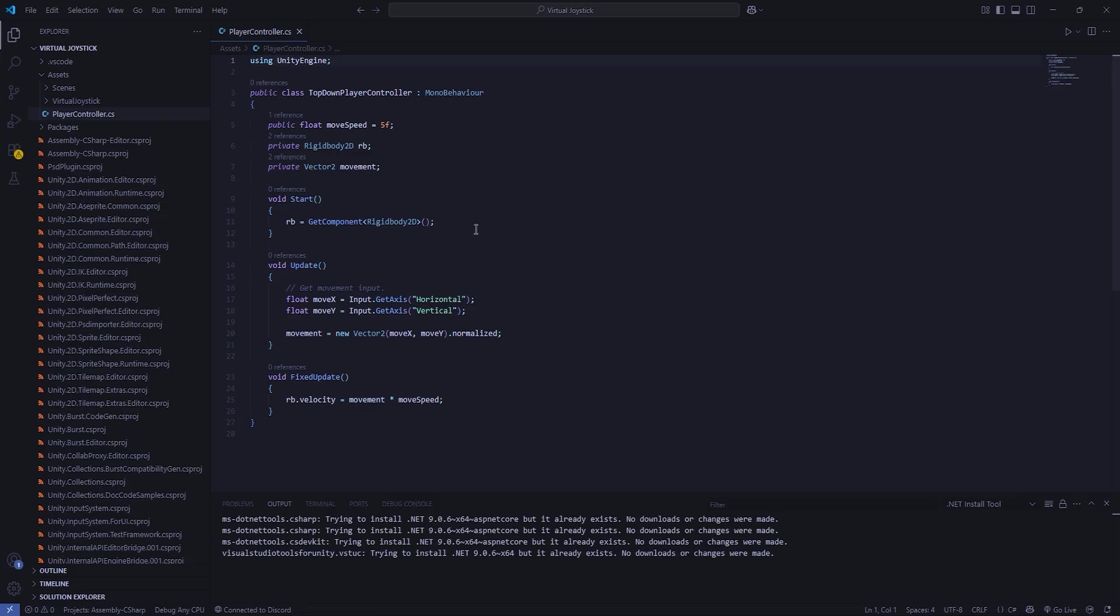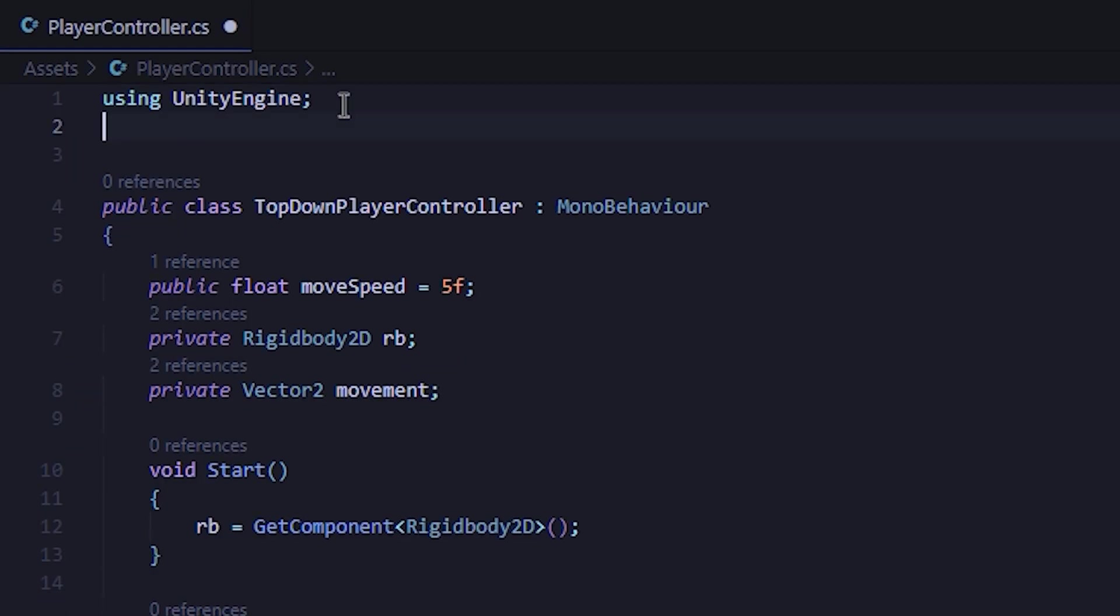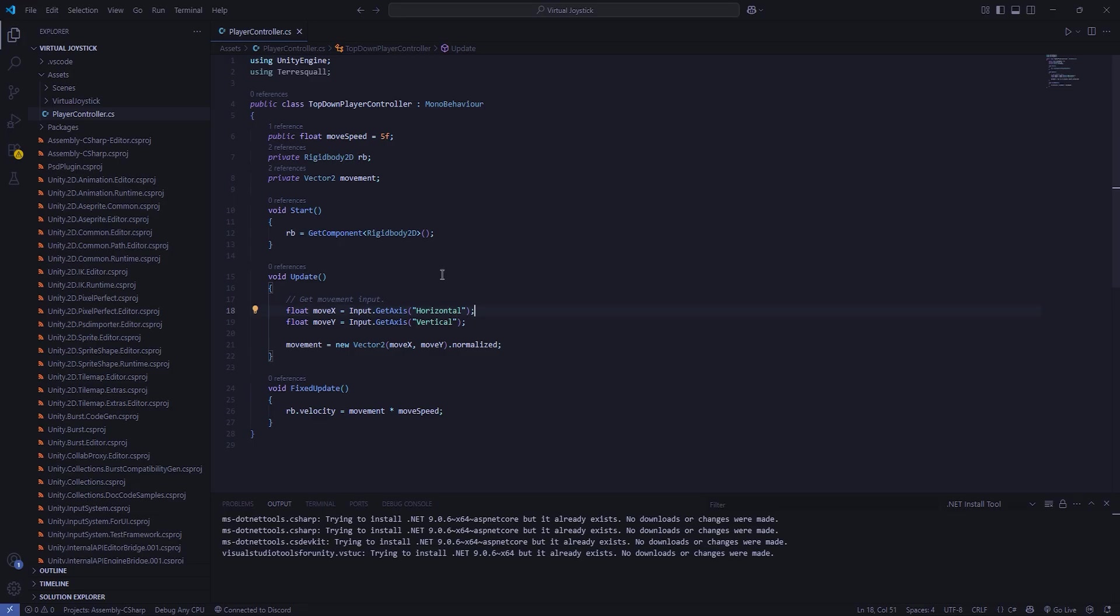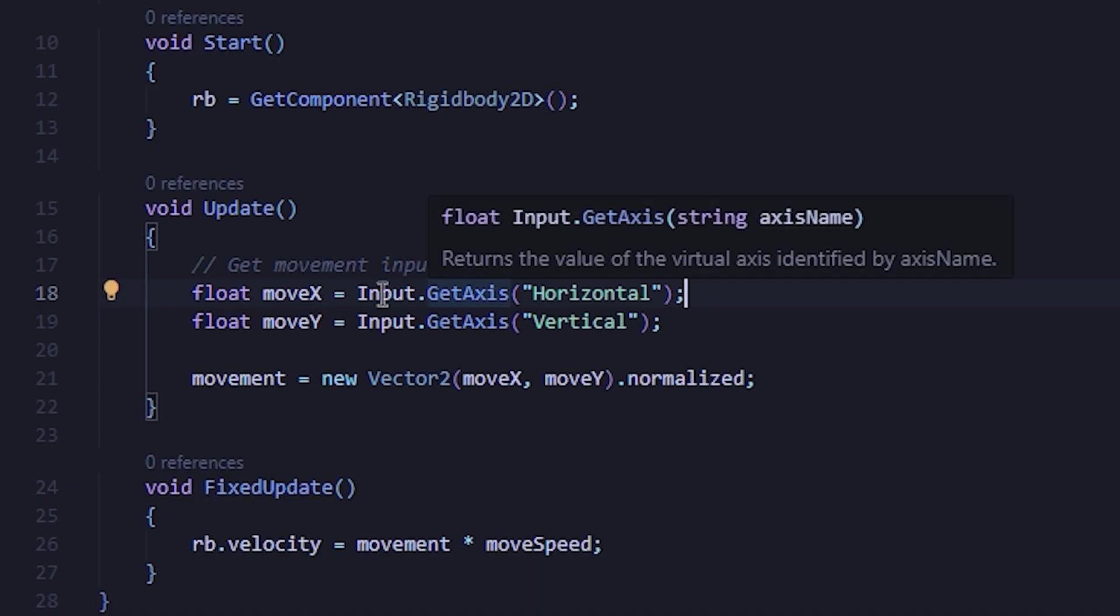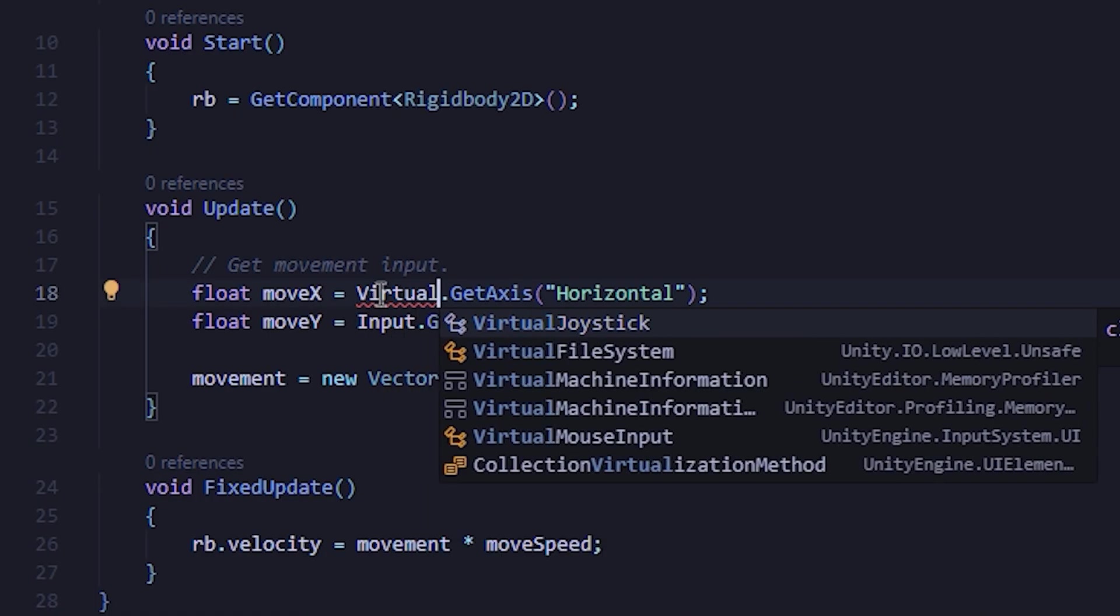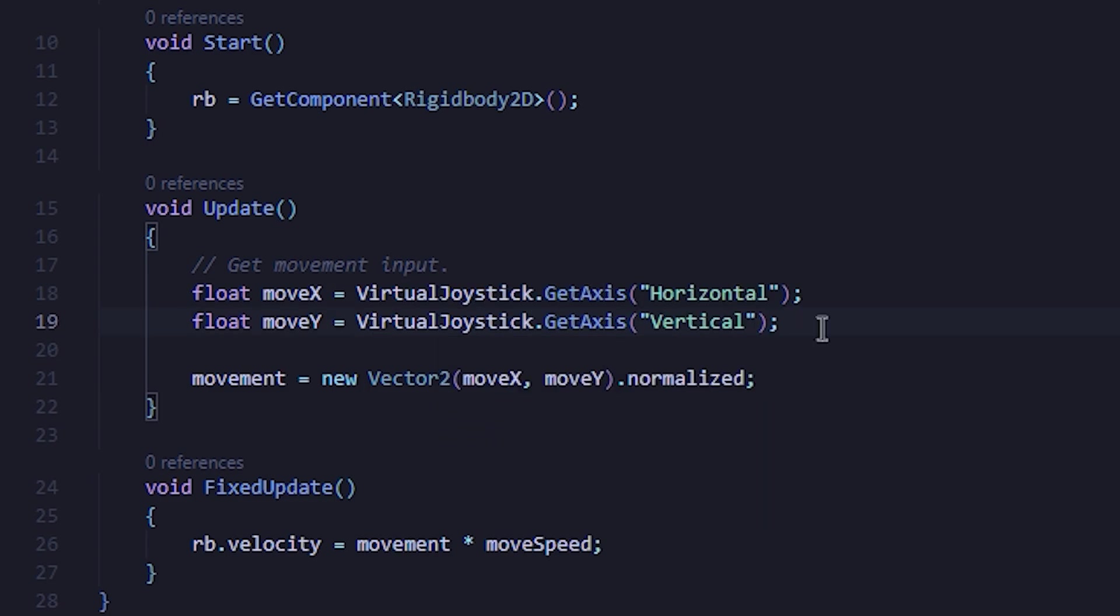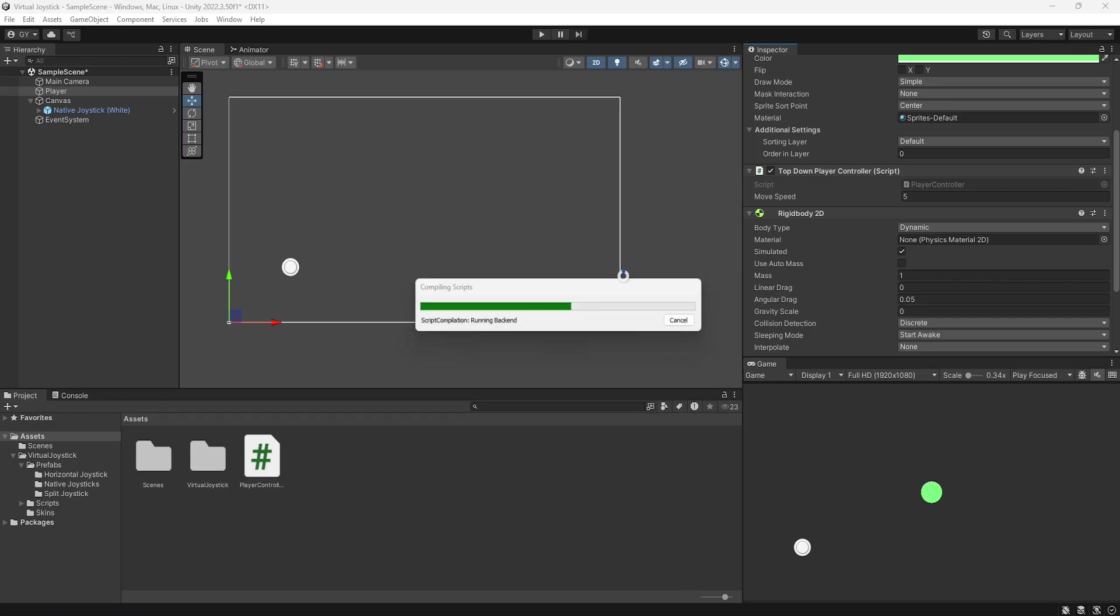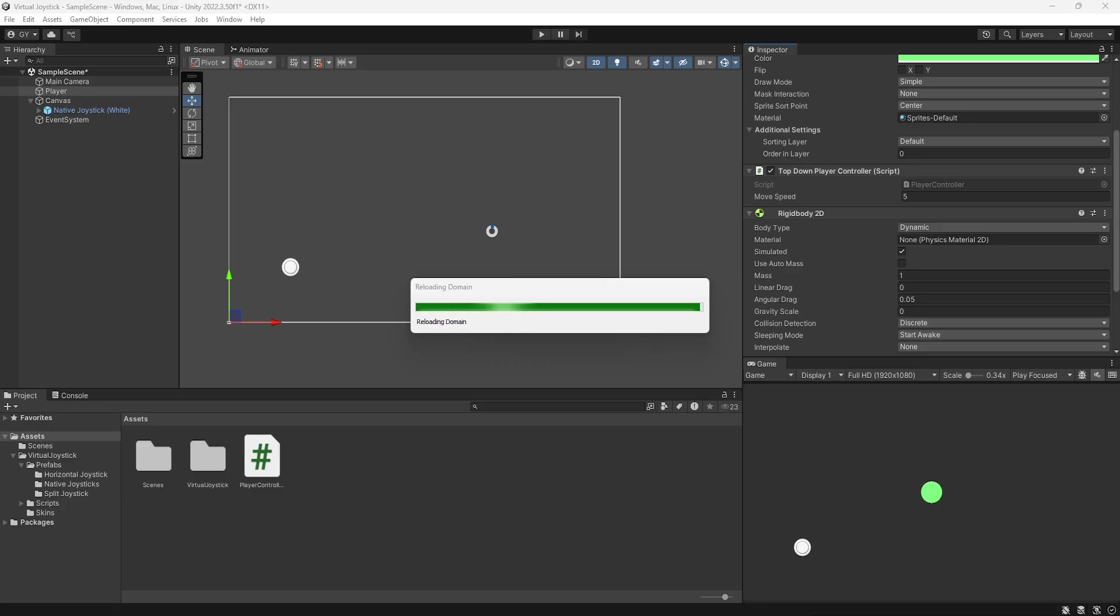To read input from the joystick, first import the Terrasquall namespace by typing using Terrasquall at the top of your script. With that, instead of the usual get axis method from Unity, you can instead call the get axis from the virtual joystick. This will function the same way as Unity's get axis, and it will automatically detect the joystick that you have in your scene.